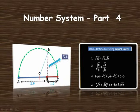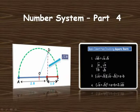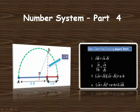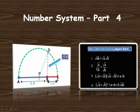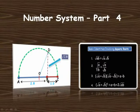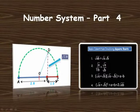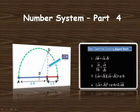Hi students, and welcome to this last part of number systems, that is part 4. In this lecture we are going to study some very important properties of real numbers, how to find the square root of any number using geometry, how to represent the square root on the number line, some basic identities involving square roots, and some important properties of positive and negative exponents of real numbers. So let's quickly begin this lecture.